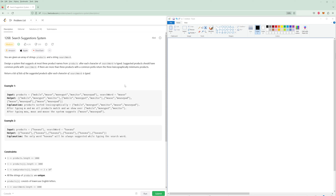Hello and welcome to another LeetCode video. Today we're going to be doing problem number 1268, search suggestion system. This problem is pretty straightforward. You're given an array of words and a search word, and you have to go through the search word letter by letter to get words that have the same prefix.